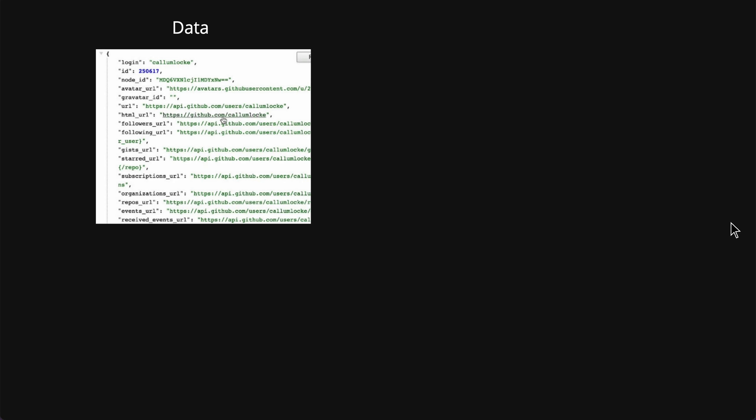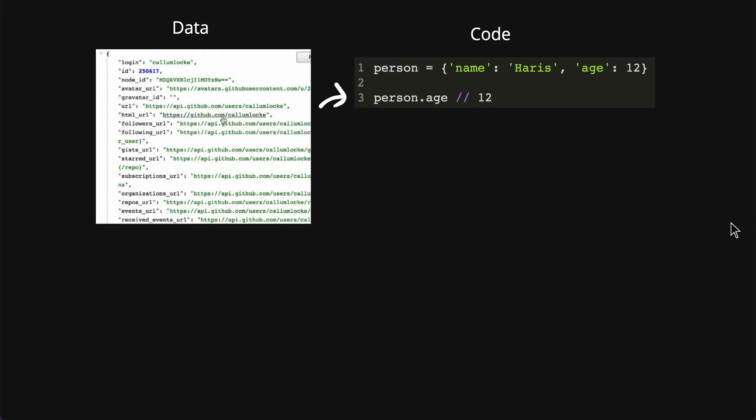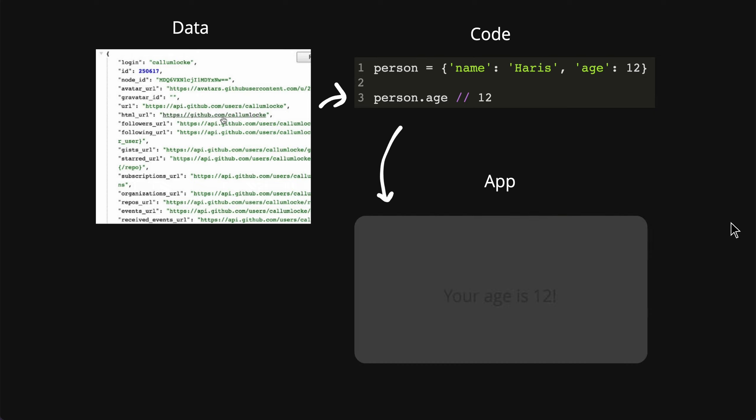In essence, when your data is being hacked or if you were to get data, it will essentially look like this where it's a huge amount of data. Using code, you can take one part of the data itself.